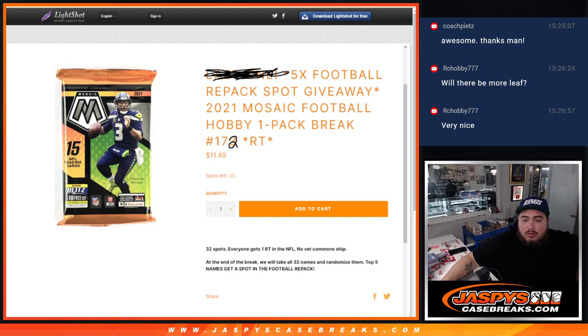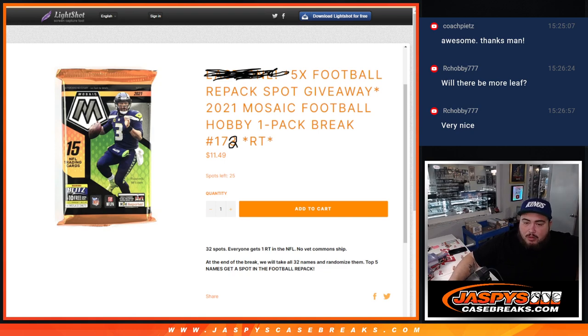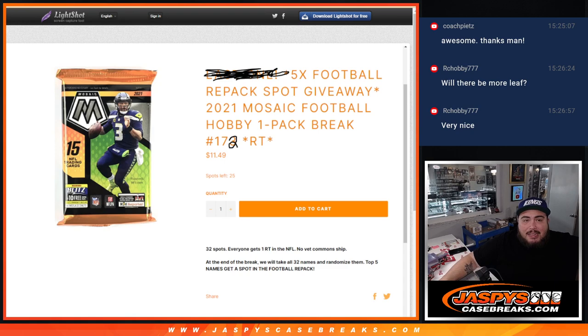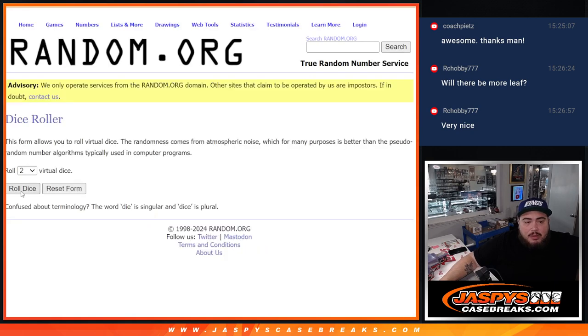And again, 32 total spots. Everybody gets a random team in the NFL first in the pack filler. We'll open up the pack. Remember, no base, commons ship. Then at the end, we'll randomize just the names. Top five get into the football repack, guys. So here we go.